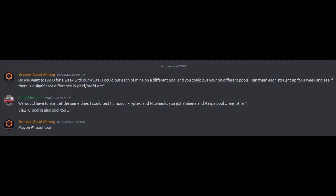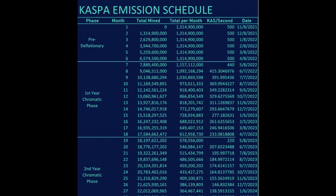My buddy Fully Electric — he's always down to faffo. He's going to put his KS0s on K1 Pool, Hum Pool, Cryptex. Then I'm going to flip one of my KS0s back to Caspa Pool, leave my batch two KS0 on Two Miners, and we're just going to let them run for several days. Out of all six KS0s, we'll see which one ends up on top — who's got the best yield, the highest hash rate, the best rejected share rates. Really it all comes down to yield over a stretch of time. We're both starting our KS0s today at the same time.